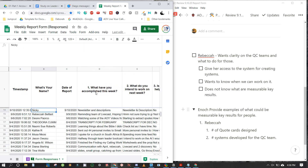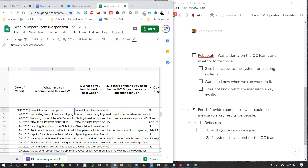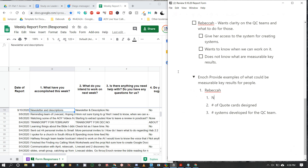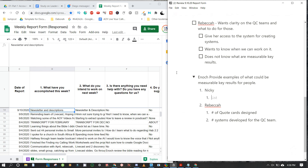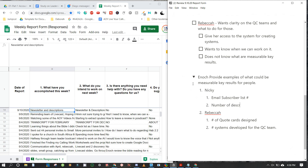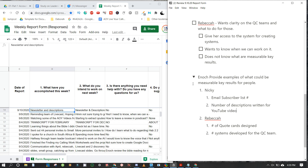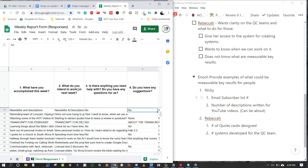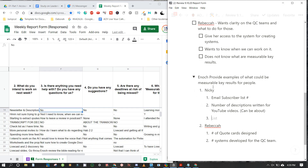Moving to Nikki — what have you accomplished this week? Newsletter and descriptions. I'm going to note some measurable key results for Nikki: number of people on the email subscriber list, and number of descriptions written for YouTube videos. These are good examples of measurable key results for her role.